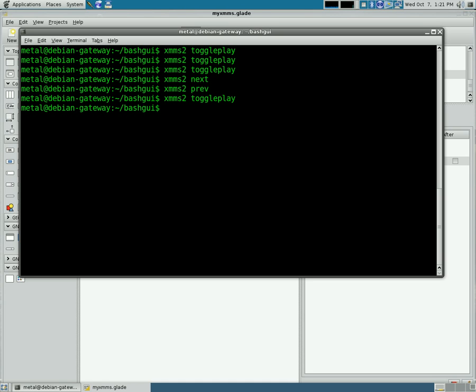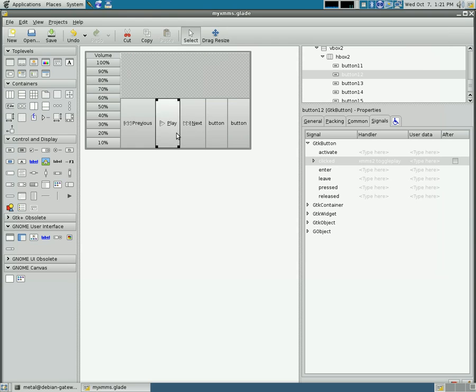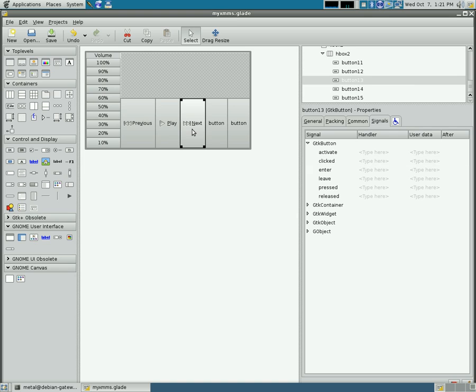So now we just need to tell our user interface that that's what we want to do. We're going to program these three buttons today. You select a button, I'm going to select this next button, and we come under Signals, and then click. This is what's going to happen when you click on this button.